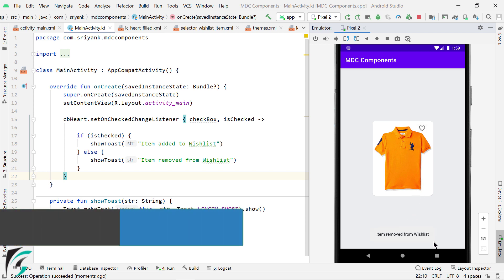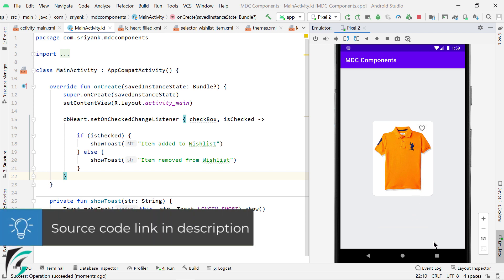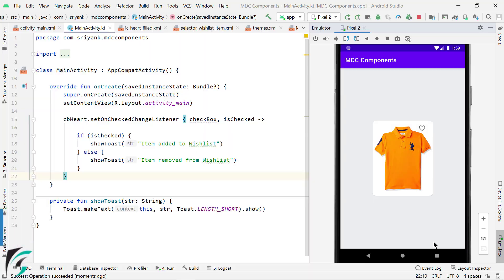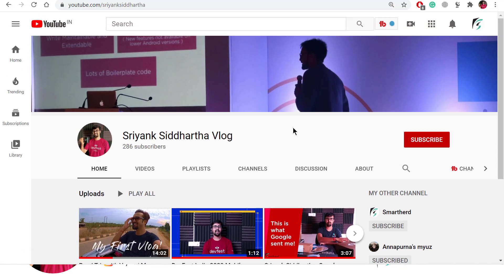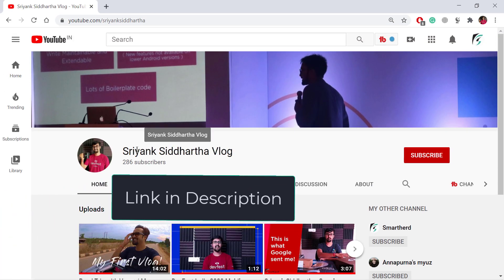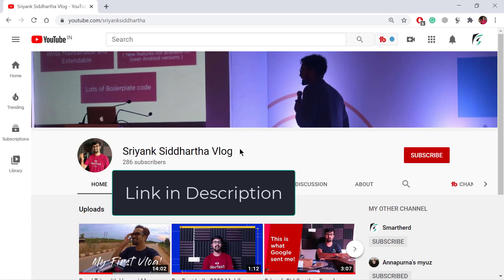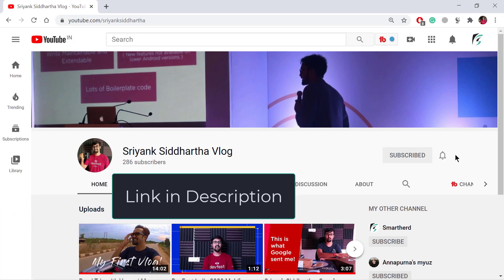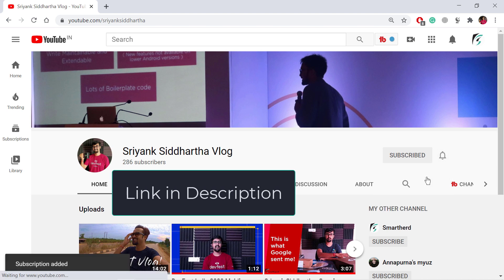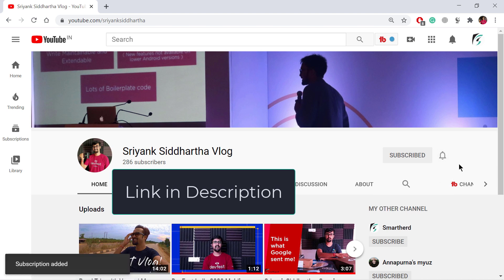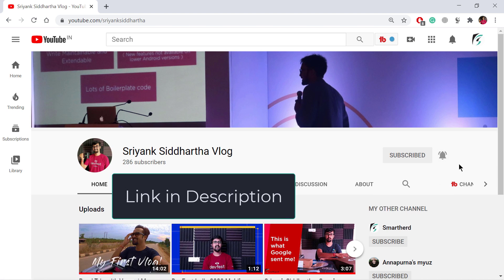You can download the entire source code from the link in the description. So yes, that's all for this video. And if you learned something new in this video, then like the video and subscribe to my channel. And do let me know how was the video in the comment section below. Also I have started my own vlog channel. So don't forget to check out my new channel. This is Shreng Siddharth signing off, thanks for watching and have a great day.